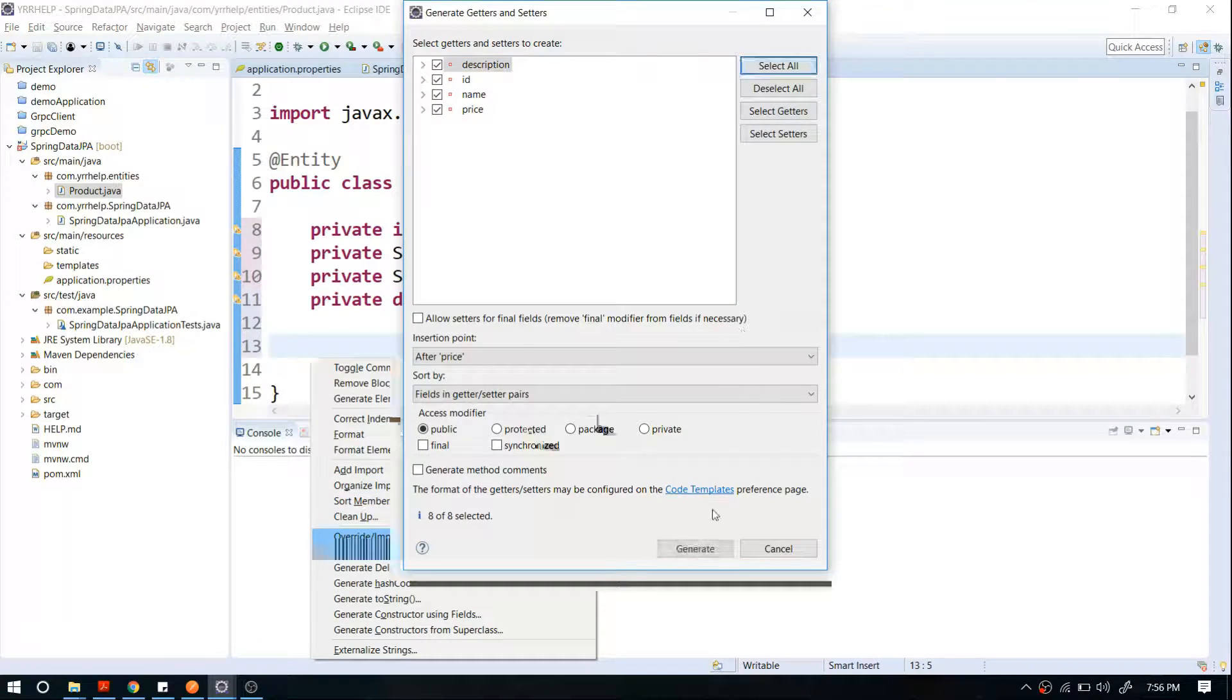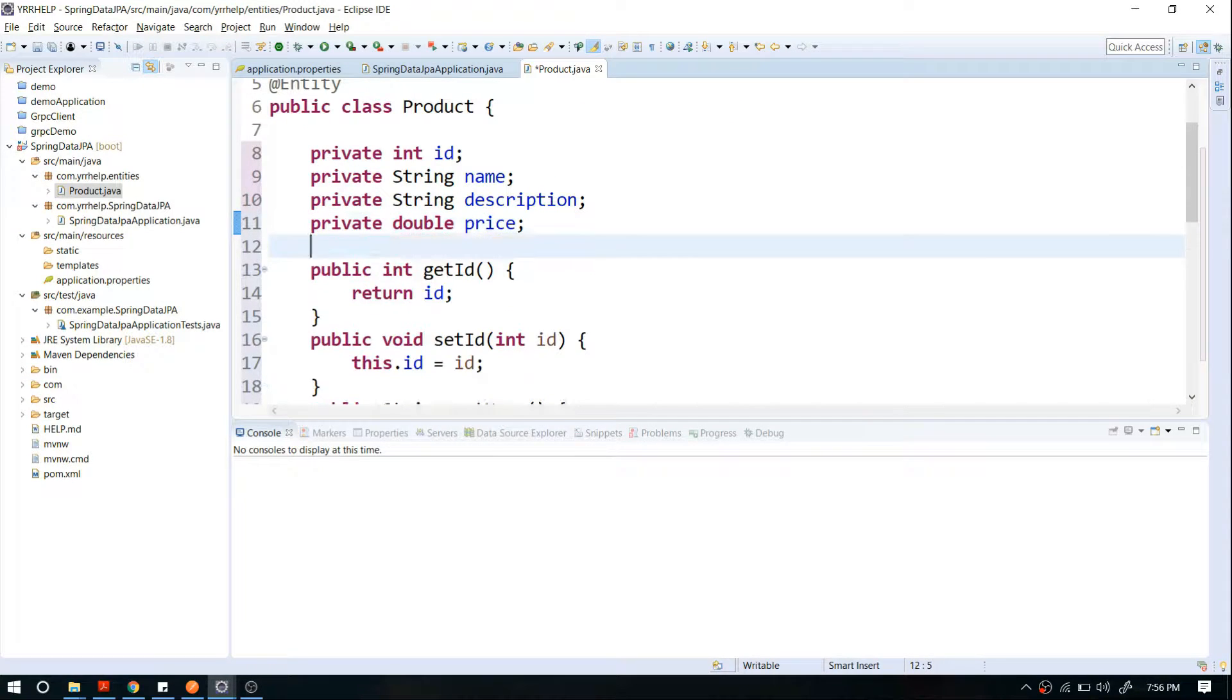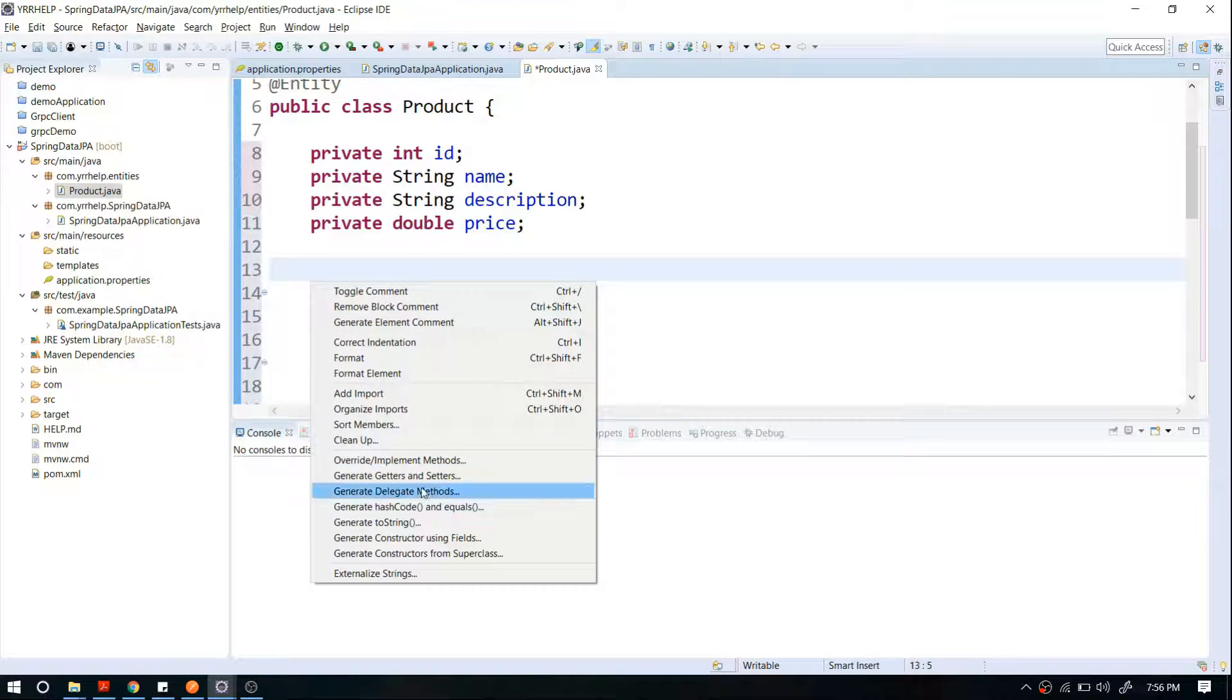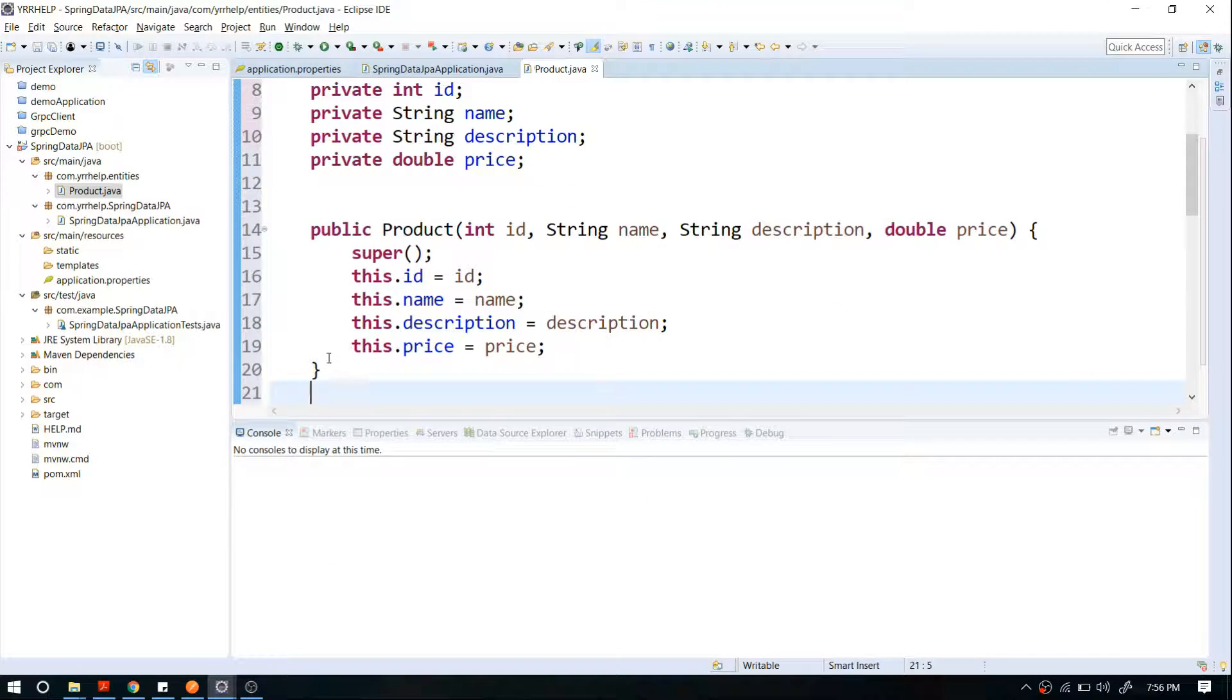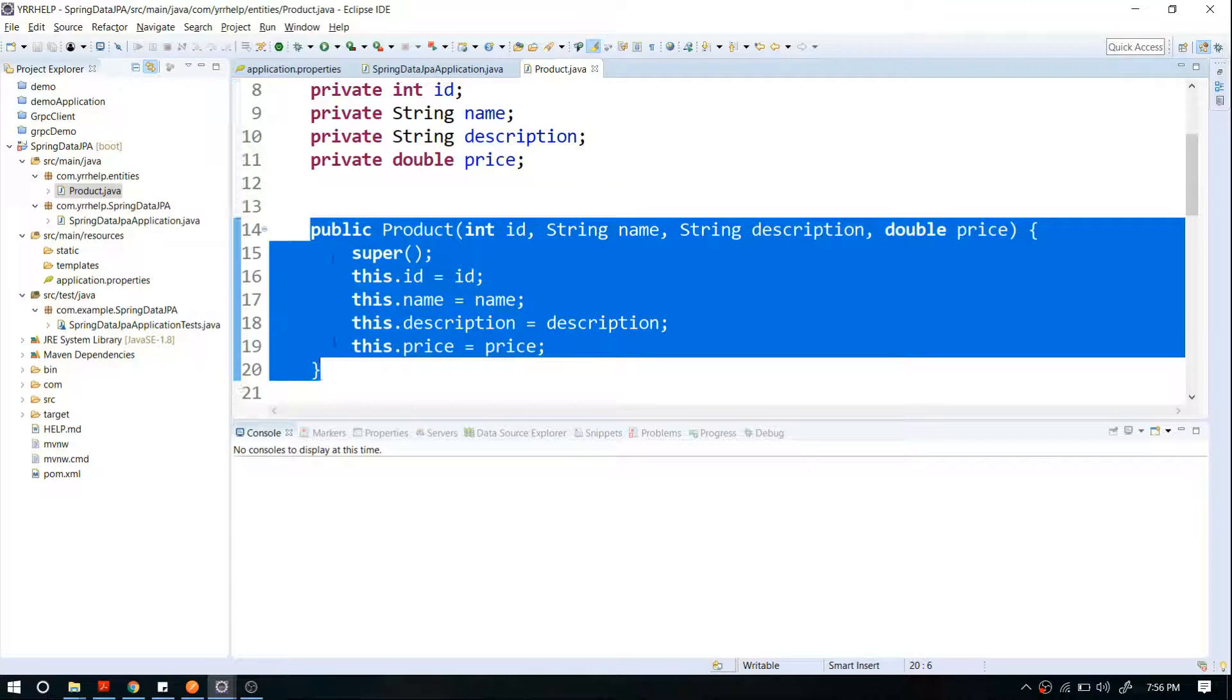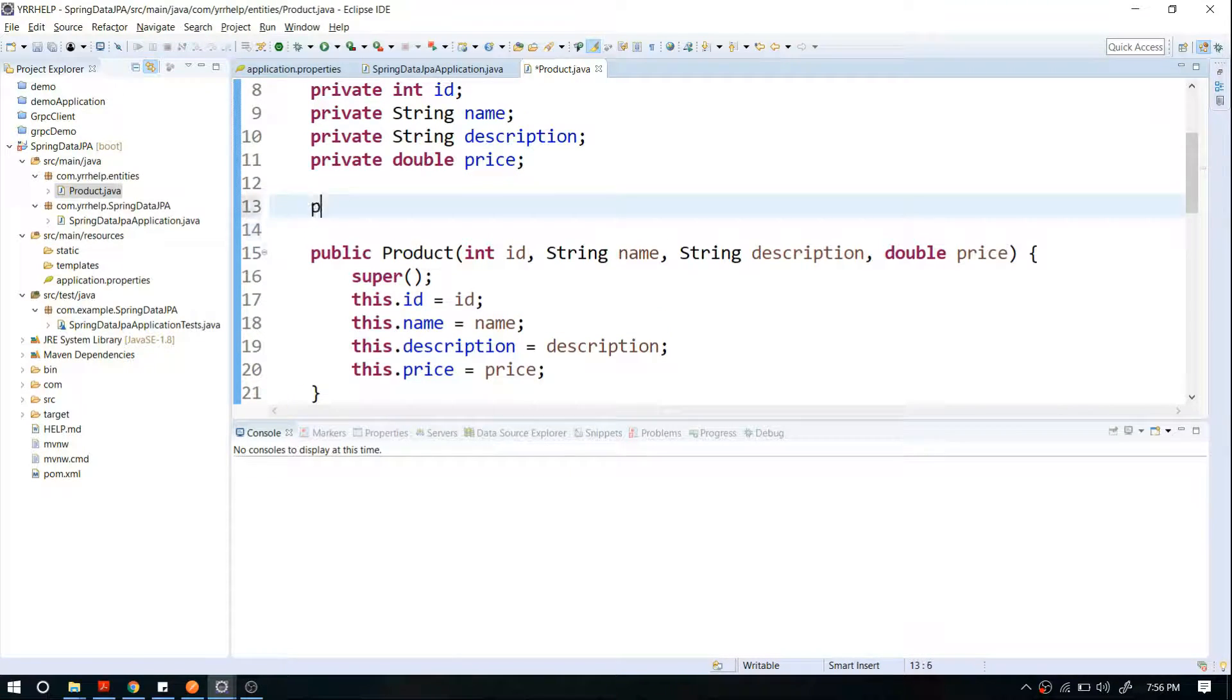And in case you have a constructor, if you have a custom constructor, make sure that you have a default constructor as well. That's because during runtime Hibernate or Spring will try to create objects for this class.